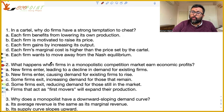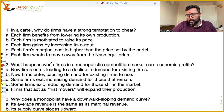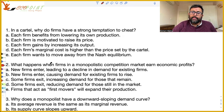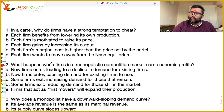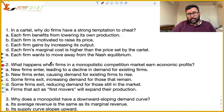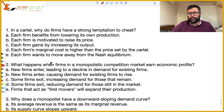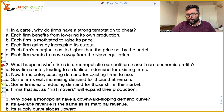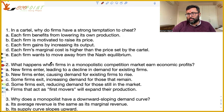In a cartel, why do firms have a strong temptation to cheat? Supposedly if you and I form a cartel and we say we have to produce this much. Now let's assume you are a naive person — you keep thinking I will produce what we decided — but I am a clever person and I deviate unilaterally from that output level. So what is going to happen? I will be able to produce more and hence get more profits.